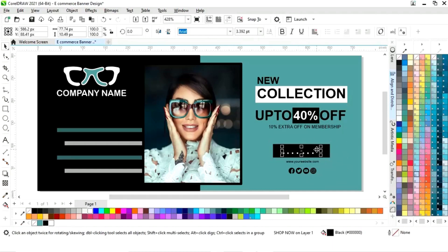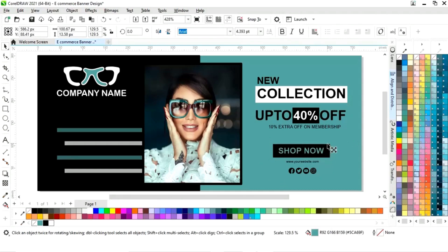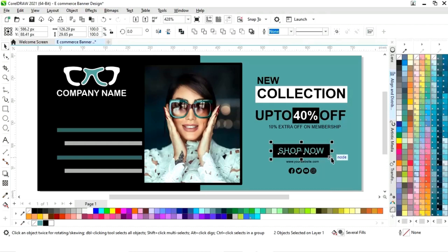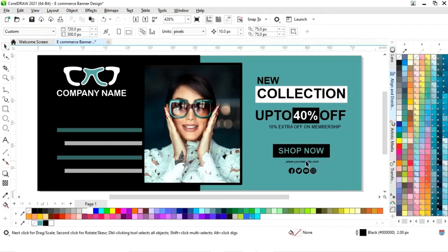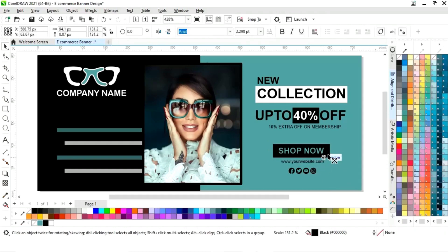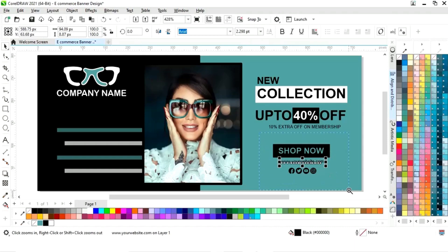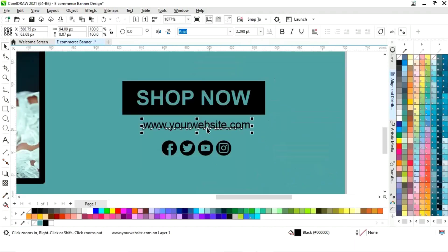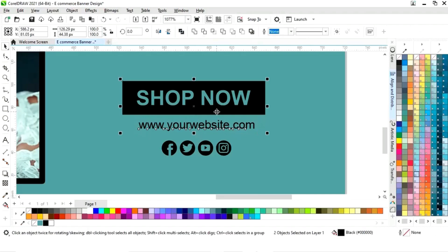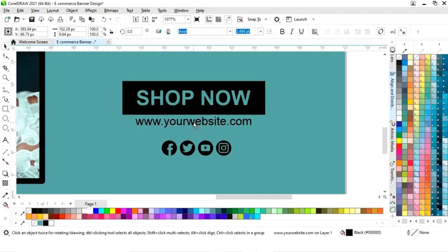We will change the color of this rectangle and change the color of the text. Now we will increase the size of the text. We will select both and align to center.